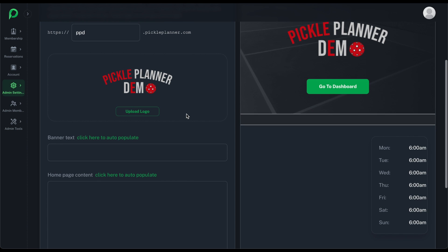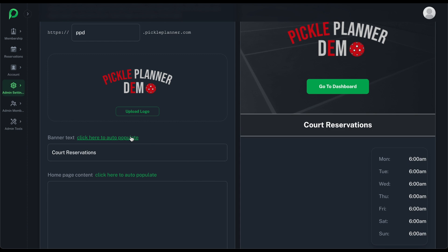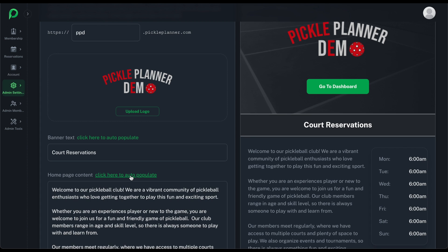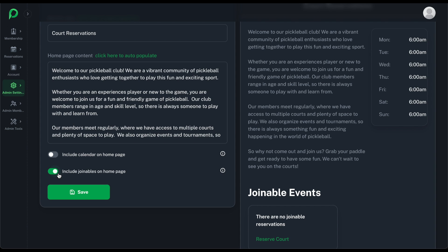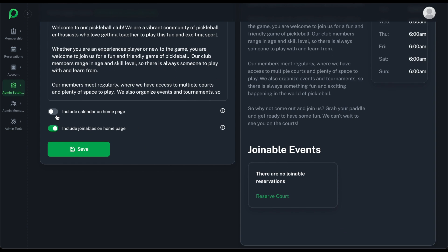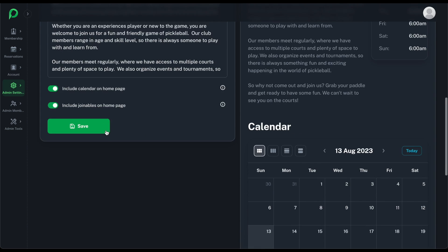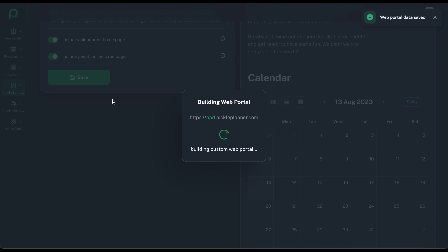We have this banner text, and we've provided this auto-population link right here — it just puts something in there so you can see what it's all about. Obviously you can change this to whatever you want. And then down below we have the ability to include joinable events on the homepage as well as the calendar. I'll include both of them and click Save. Now it is creating your website — this is your custom website that you and your members will use from this point forward. It takes about 15 seconds.